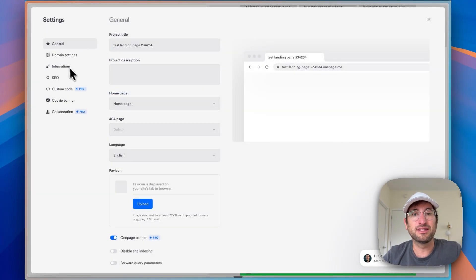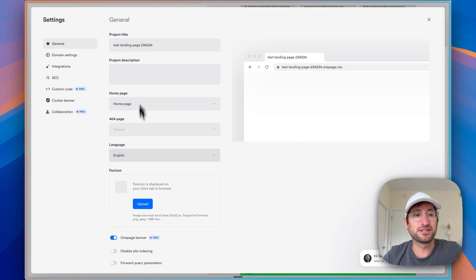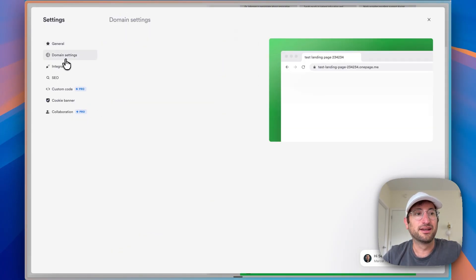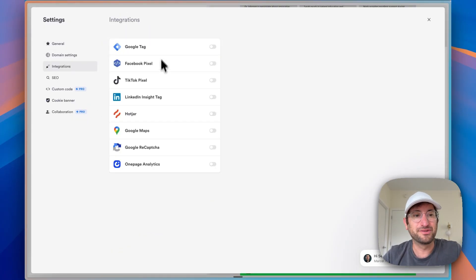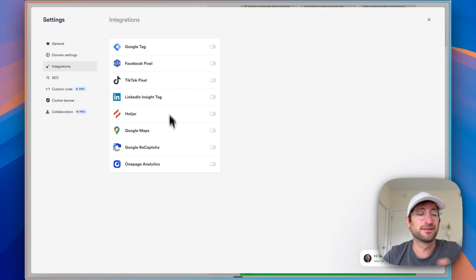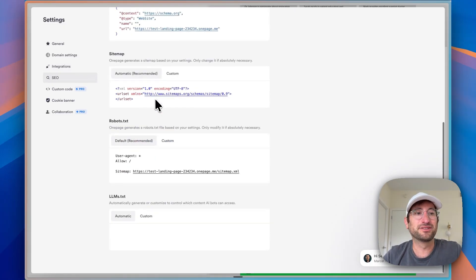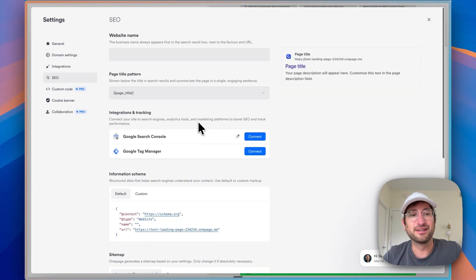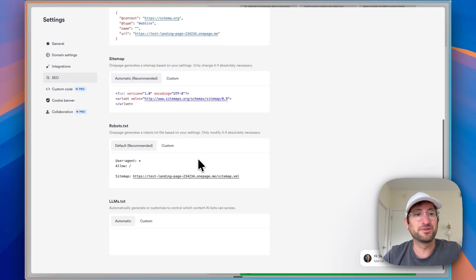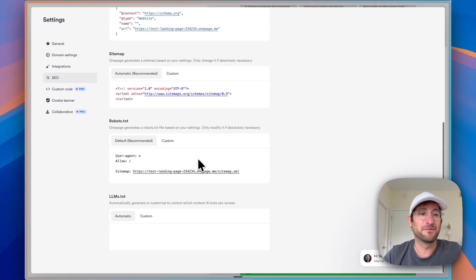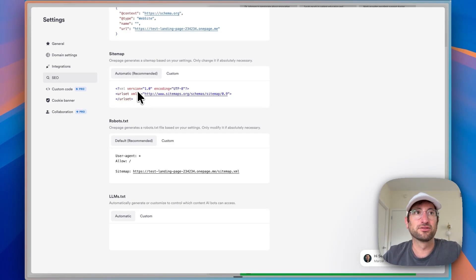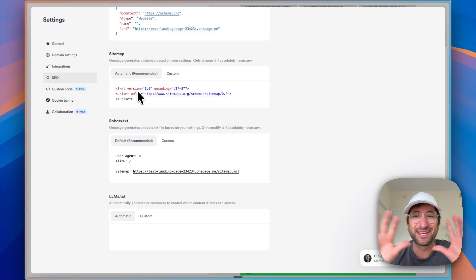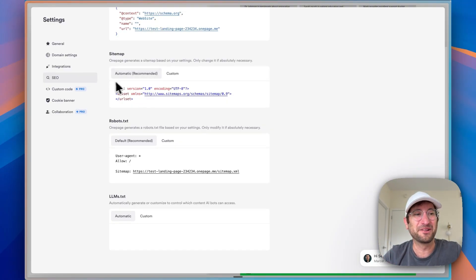And then under the settings, you can also change things like the project title. You can add a favicon. You can add your own custom domain. You can add integrations like Google Analytics, other things like Google Maps, more SEO settings just to get even more in the details of what's possible. Something that's really helpful is there's a sitemap, for example. So you can take this and add it to your Google search console. This is getting into a little bit more detail, but it is really helpful that this is available.